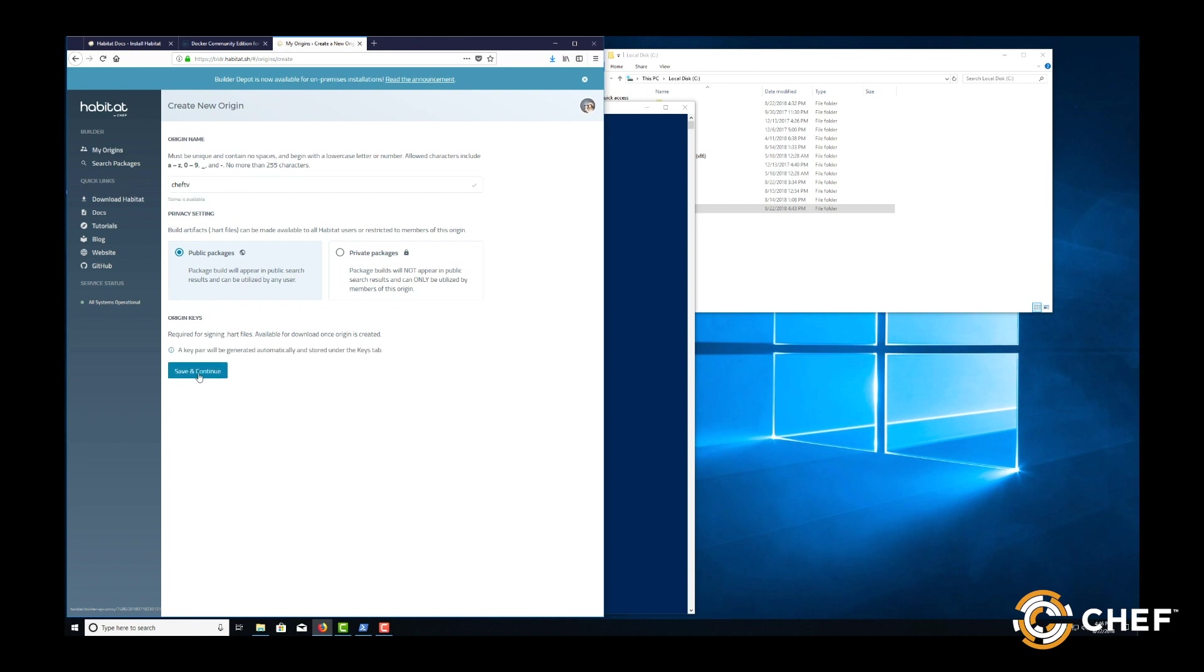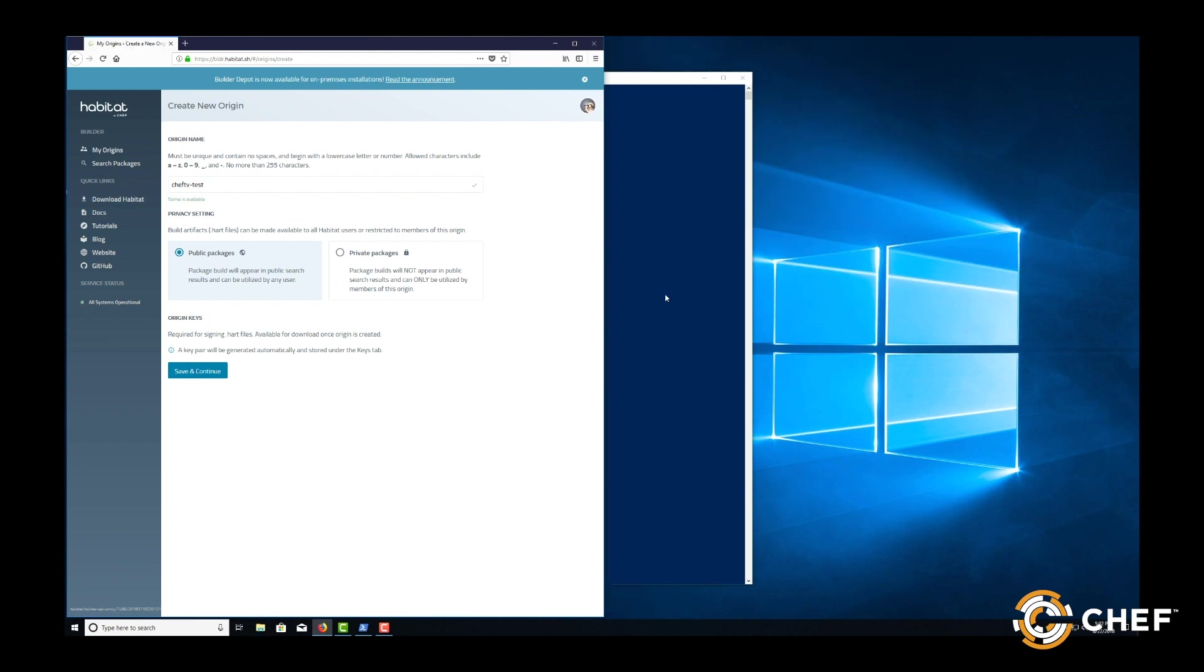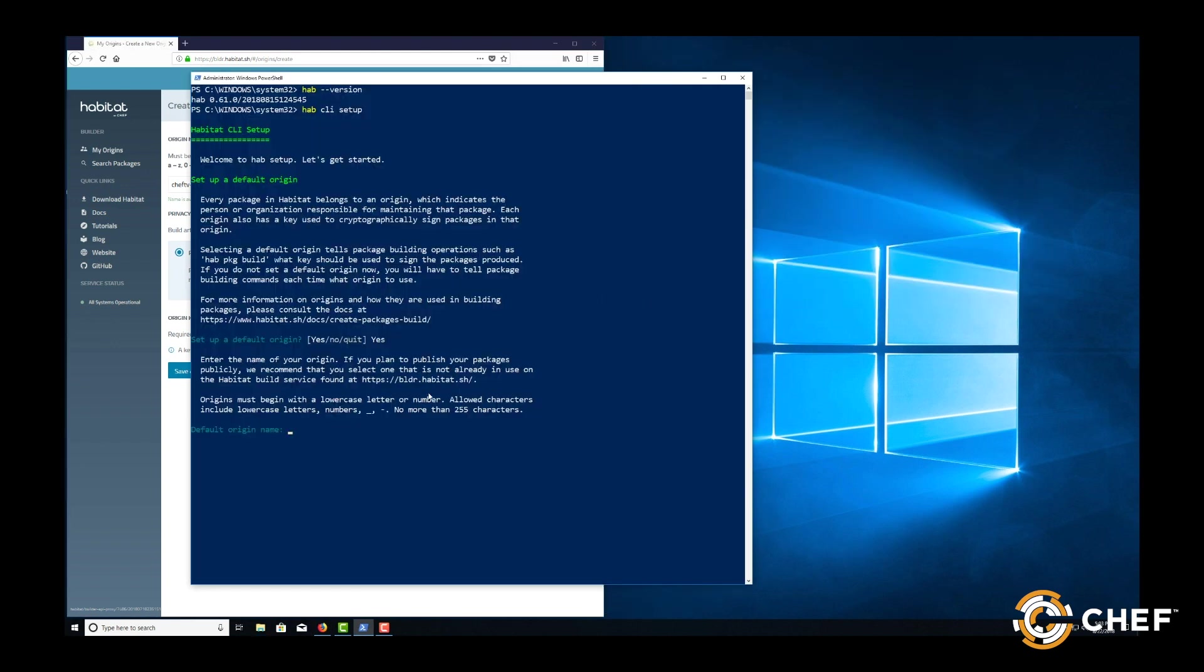Then, back in the setup wizard, we'll enter our origin name there. If you're working with an already existing origin, you can enter the name here or if you don't want to create a builder account, you can create your own origin name now.